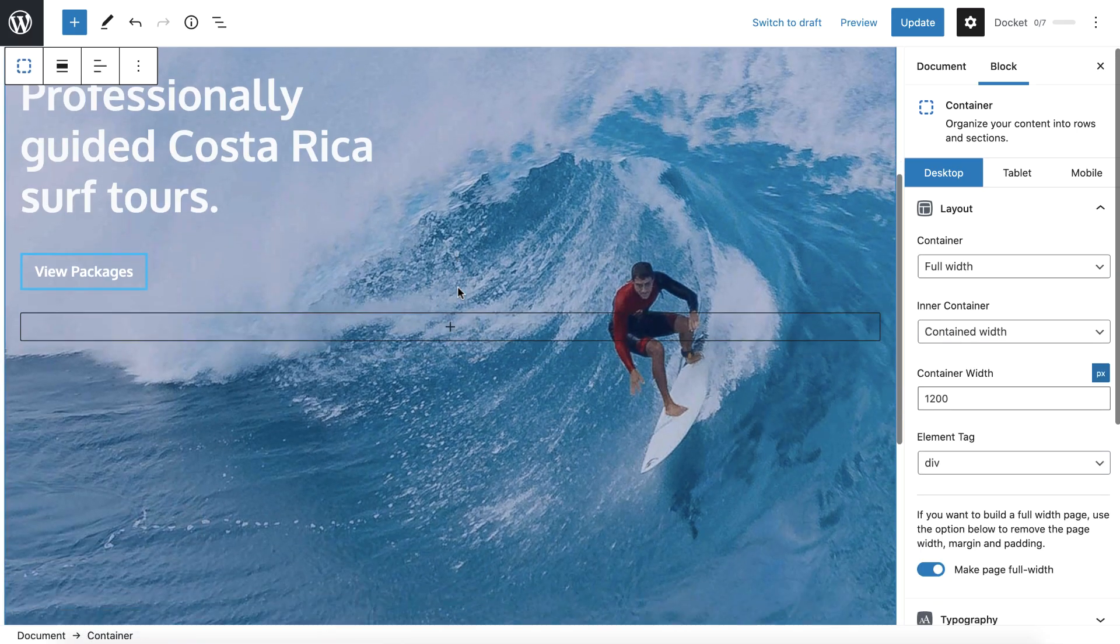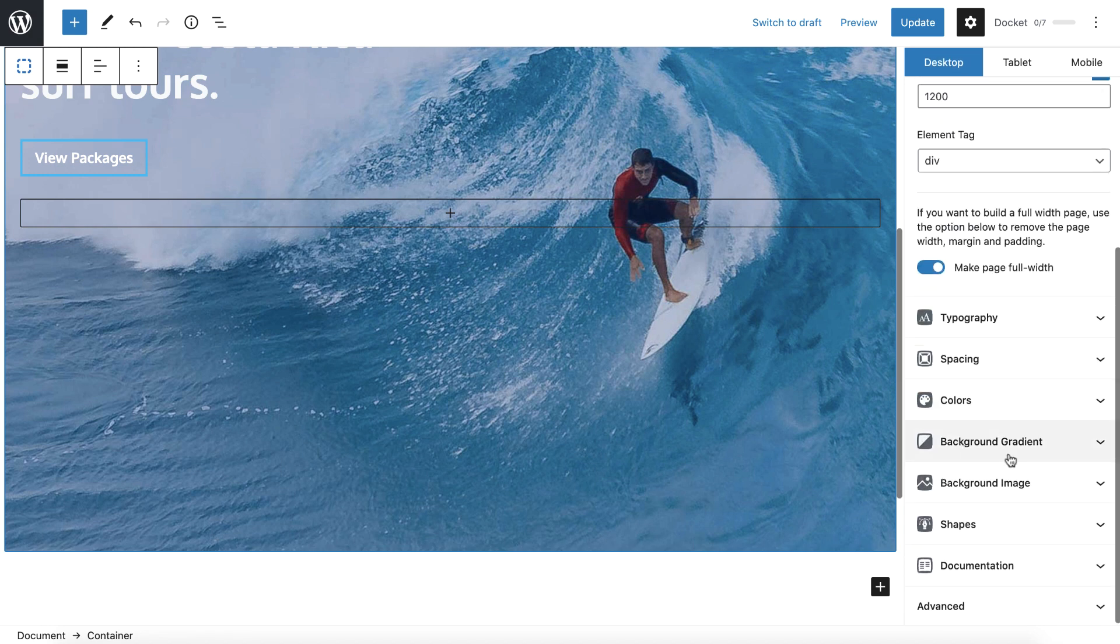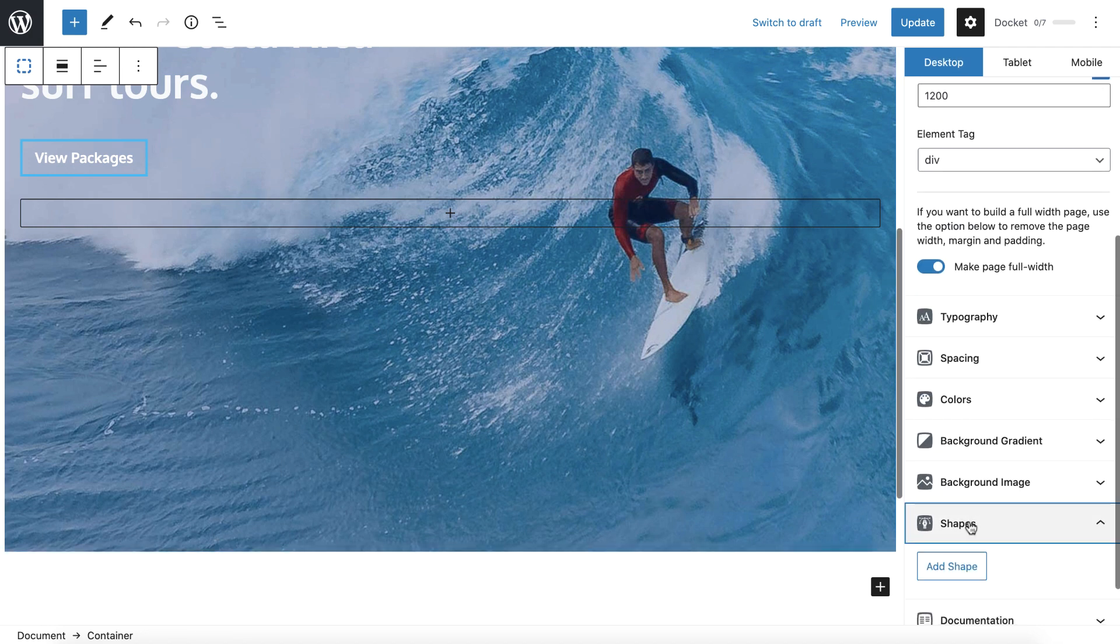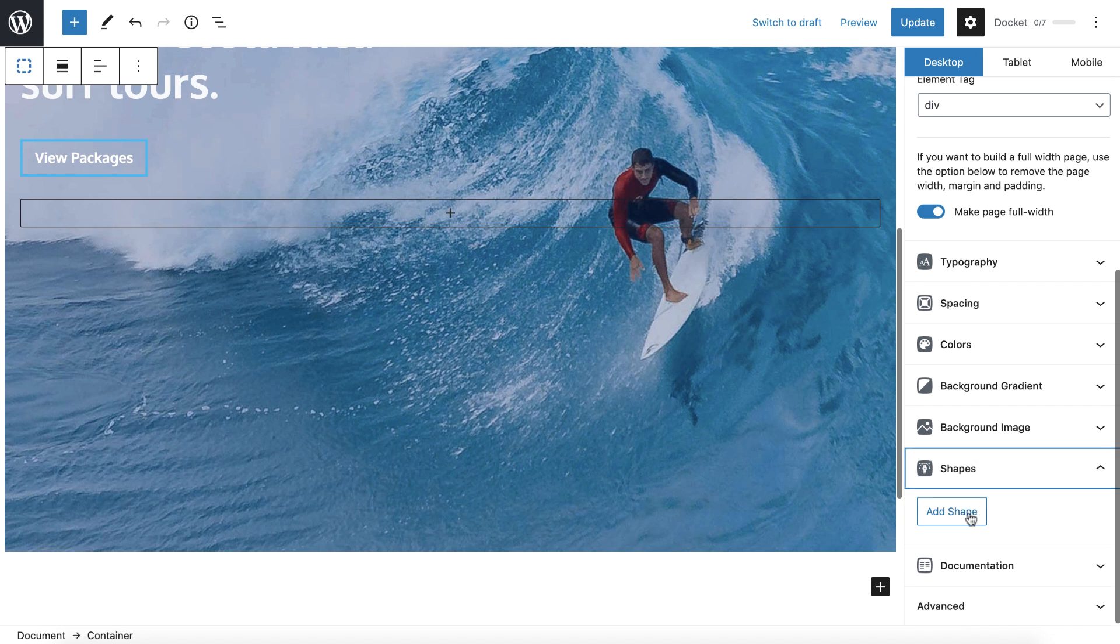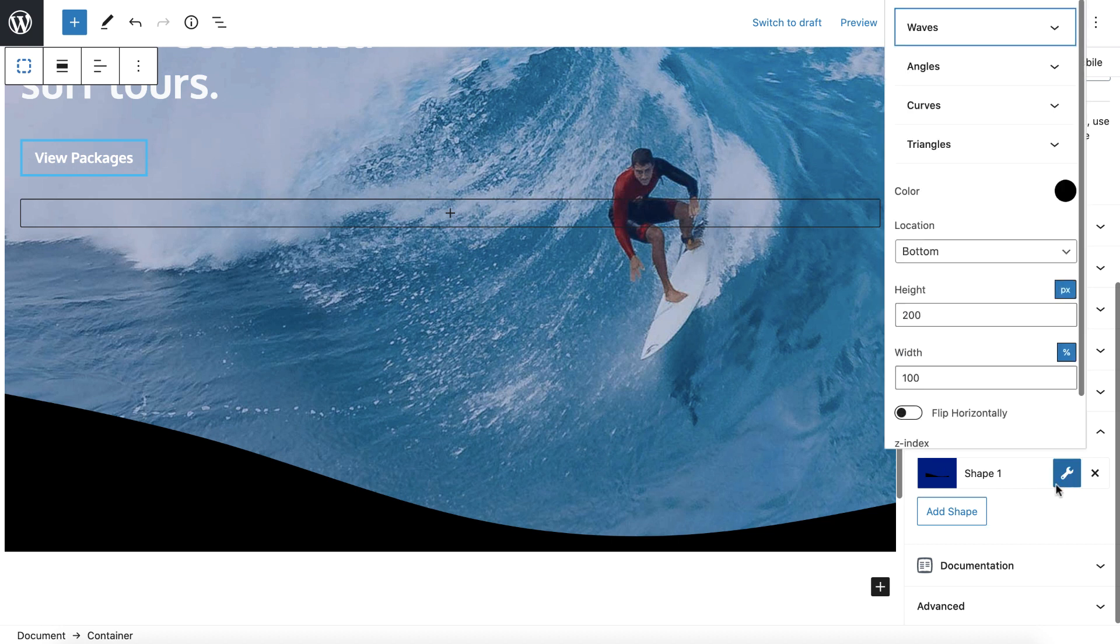So when you click on the container, if you go over below now, you're going to see this new shapes option. And when you click on shapes, you'll see add shape. And by default, it's going to put this black wave on the bottom. And then you click the little wrench here.